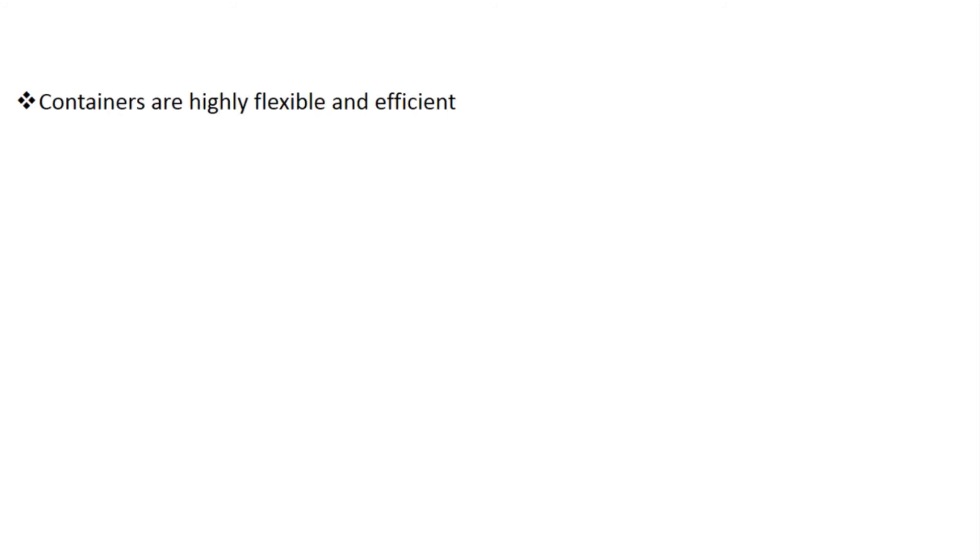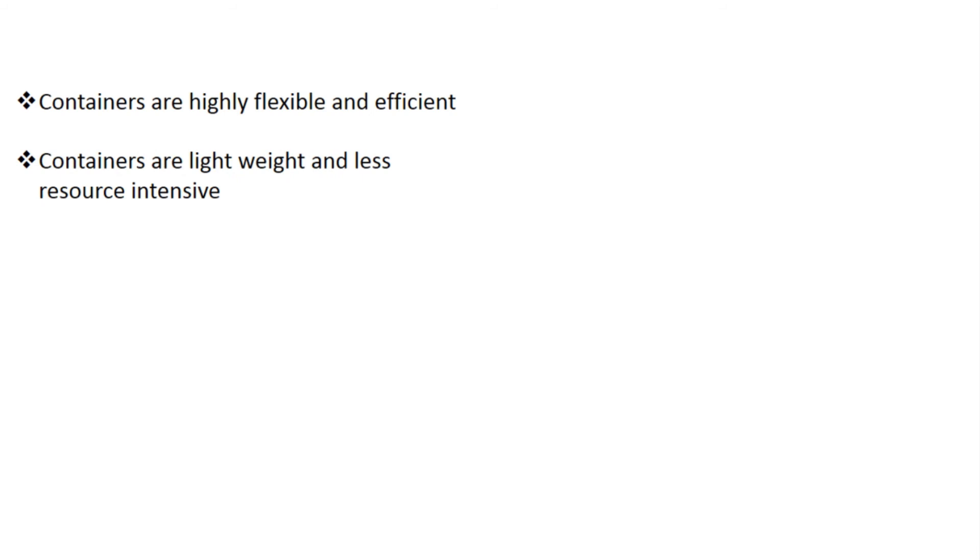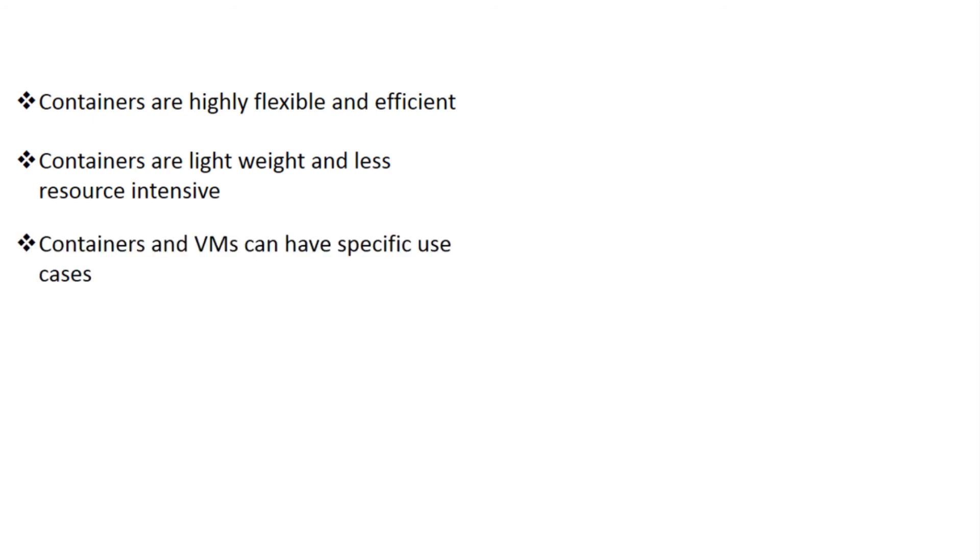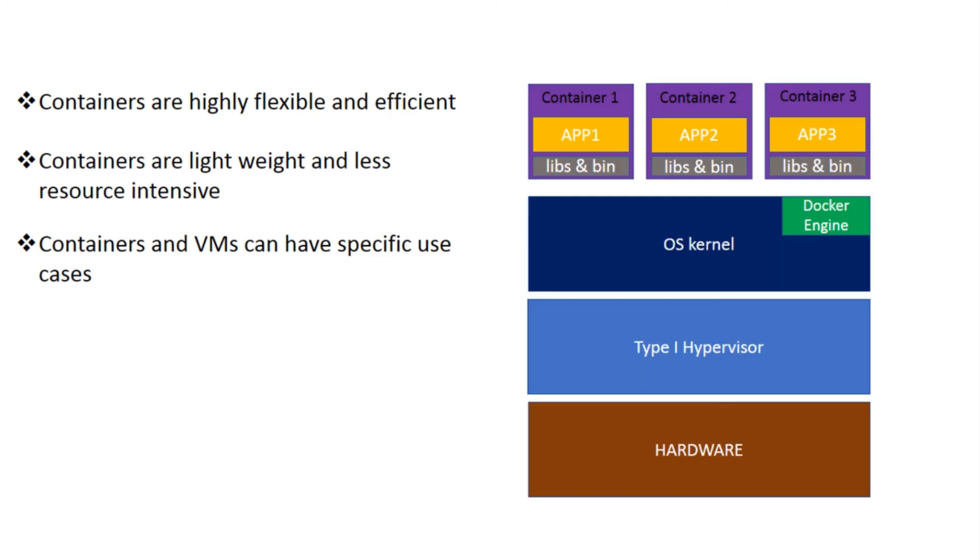Containerization provides huge flexibility and efficiency in the way you manage your infrastructure and is currently the hottest technology in the industry. Containers are extremely lightweight and running them is less resource intensive compared to VMs. However, that doesn't mean containers can completely take over virtualization today. Both of these technologies have specific use cases, especially around the topic of security and data management. Some experts do suggest that using containers along with virtualization provides even better advantages.